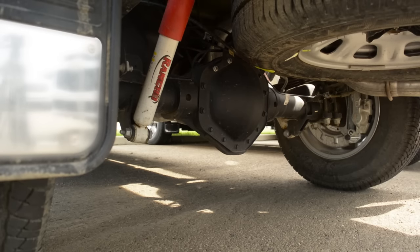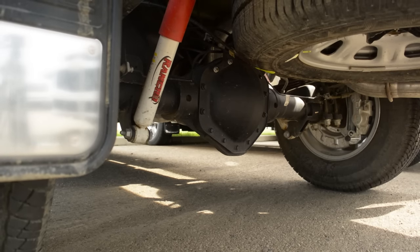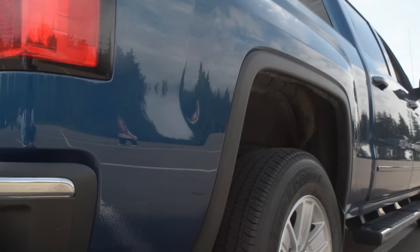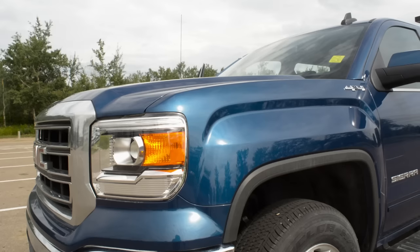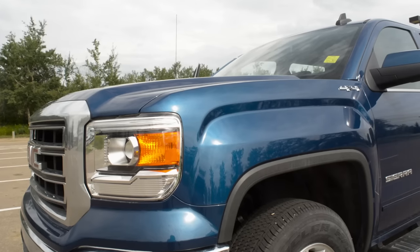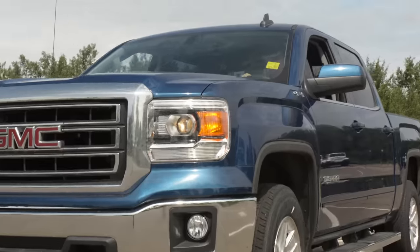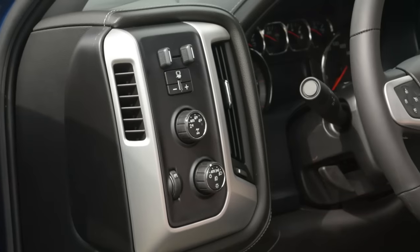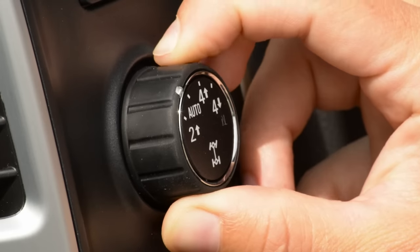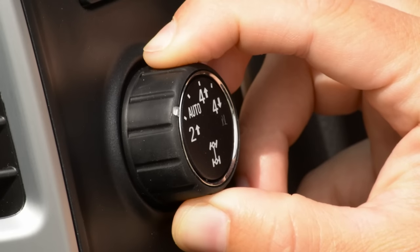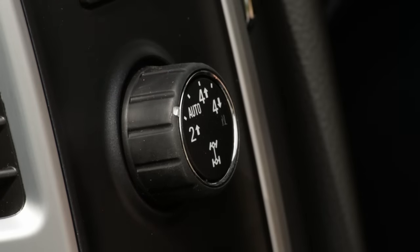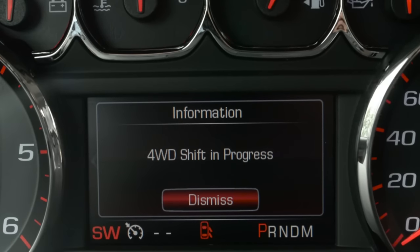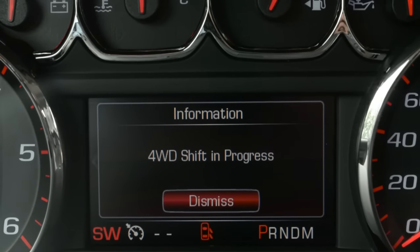When in 2WD, the vehicle is operating with rear axles, and when extra traction is needed during 2WD operation, the locking differential will engage. The 2WD setting provides the best fuel economy. To engage the 2WD setting, you may turn the knob to 2 high at any speed except when shifting from 4 low. The indicator light will flash while shifting and will remain on when the shift is completed.